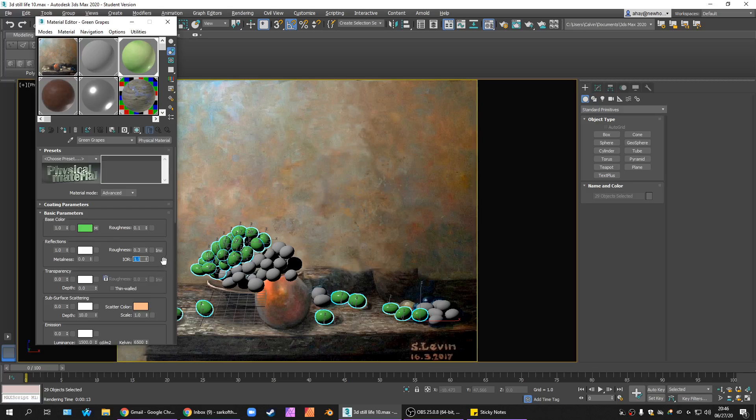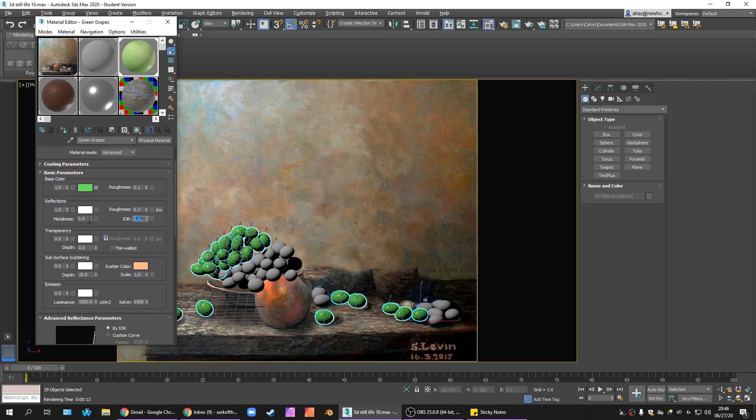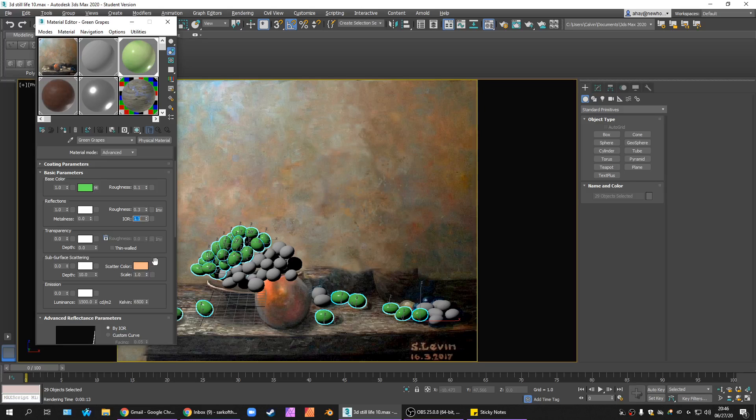But I want the index of refraction relatively low. Something like 1.1. I don't want them too refracty. 1.33. Nah, like 1.1. I really don't want them too crazy there. We're going to do other things. We're going to put a clear coat.